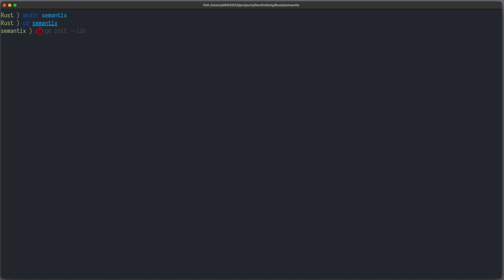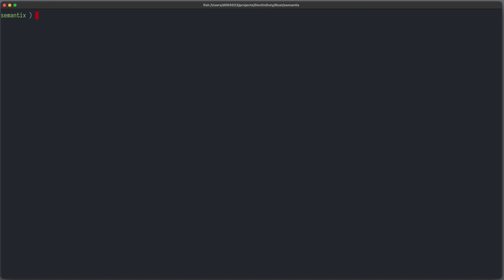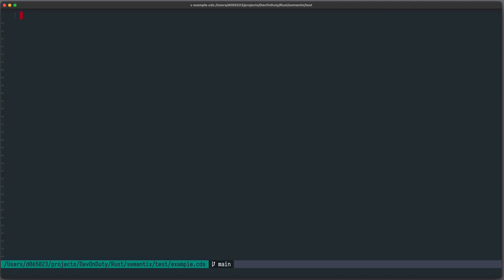Let's get started and create a new directory called `semantics`, which will be the name of our new crate. Let's run `cargo init` and make it a library. Let's first create a test folder where we can store some example files, so we know how the resulting JSON file will look like. Inside test we can create a new example file called `example.cds`, where CDS is the file extension of our domain language, and here we can define our entities.